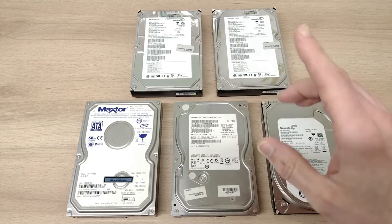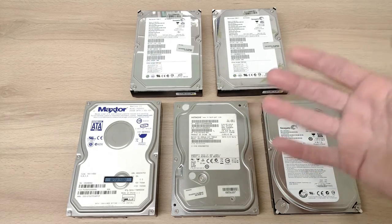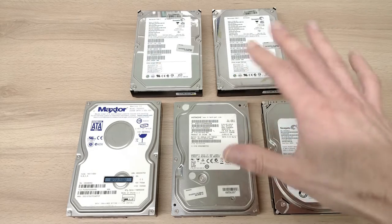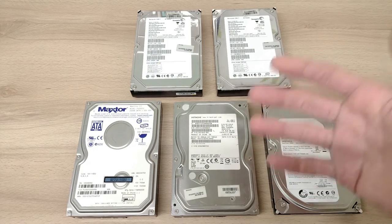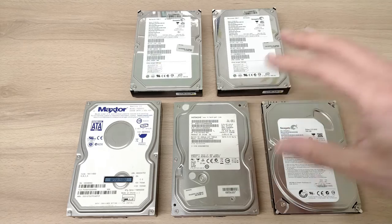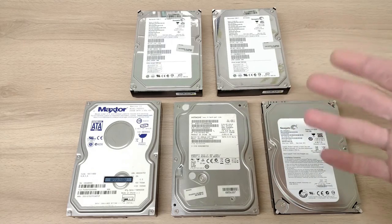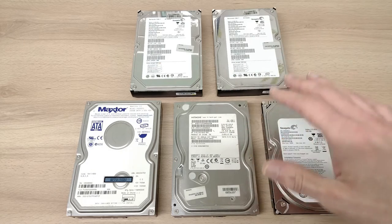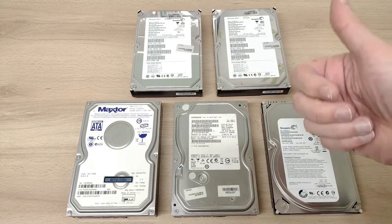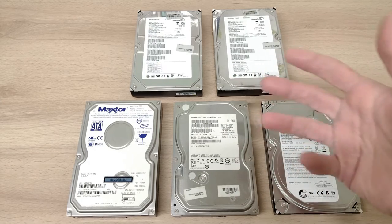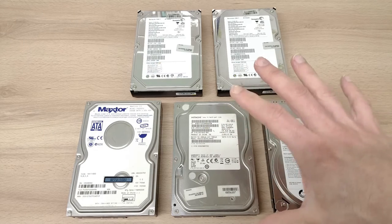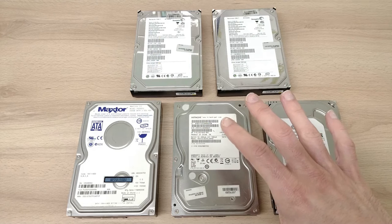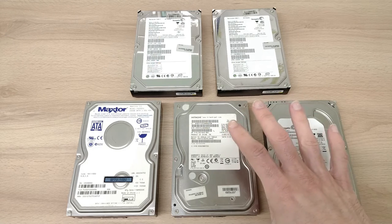However, there's times on retro computers where I just want to use the thing. I just want to play a game, use a piece of software, and I don't want to wait five minutes for Windows to load or loading screens between levels. In that case, forget the hard drive, give me a compact flash card or SD card, something that's much faster than these things.